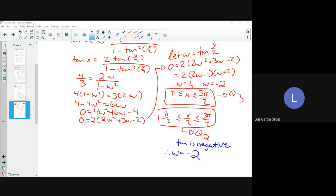I didn't give you your unit 5 assessment yet — I'll probably do that on Thursday. You'll have a couple of days to study for that. Tomorrow we'll probably do two lessons. The next two lessons are about trig identities, where we bring in double angle formulas, compound angle formulas, and identities from last year and combine them all together.